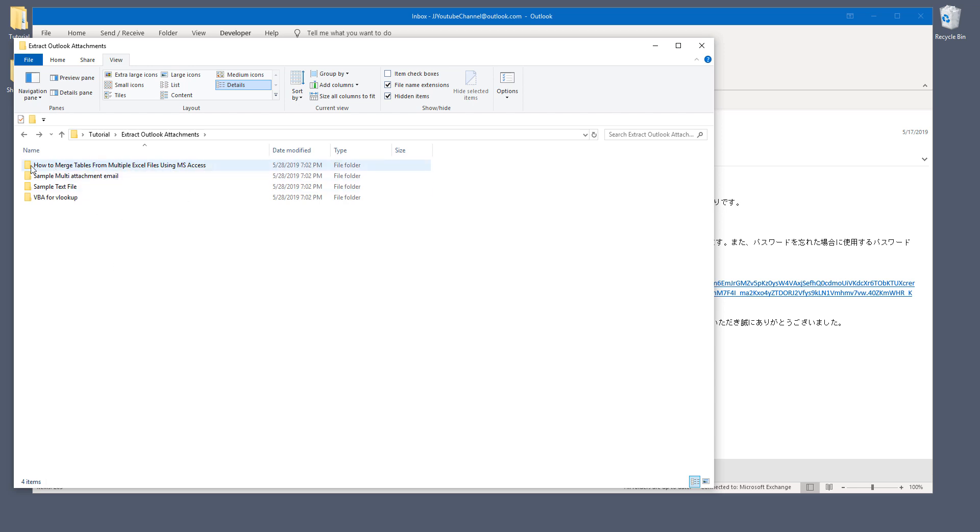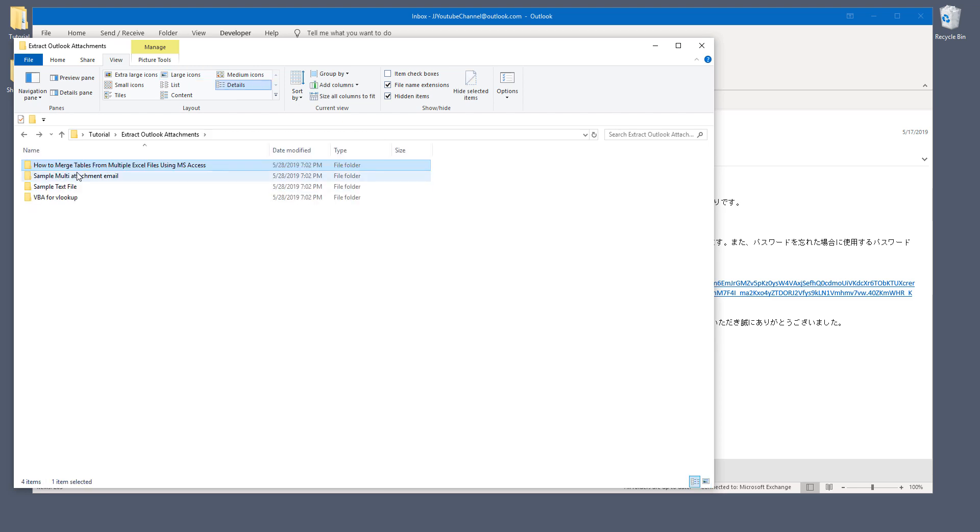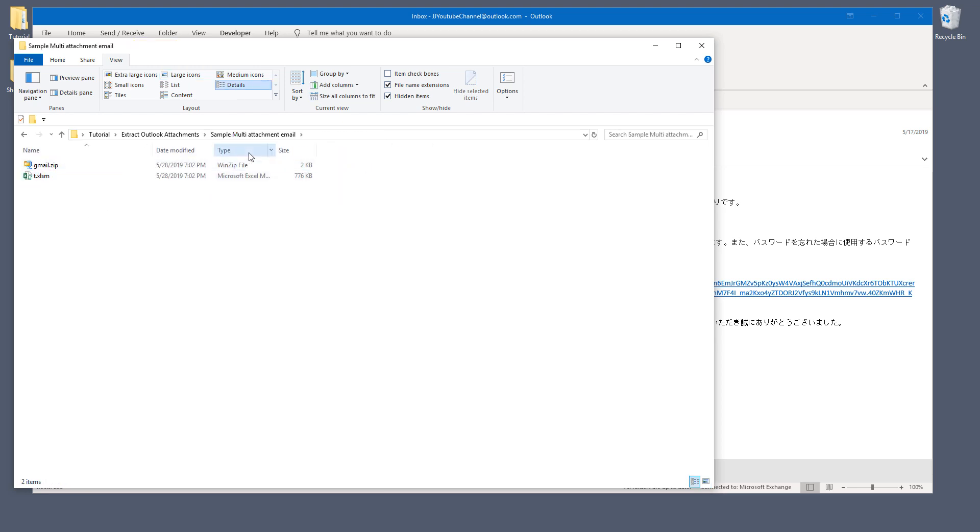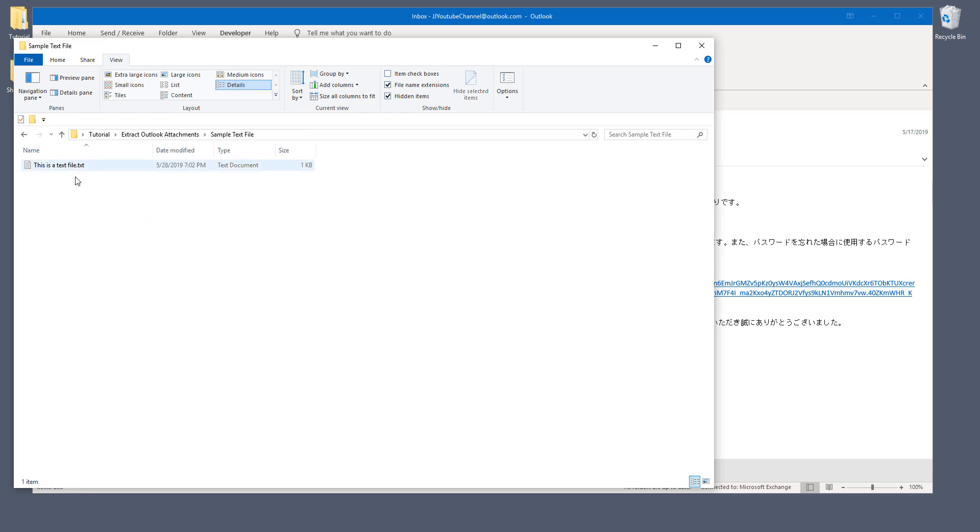So here from the how to merge table from multiple Excel file using Access email, and within the email, there's only an image file. And from this simple multi-attachment email, there are two files. One is the zip file, the other one is the Excel file. And here's a text file and so on.